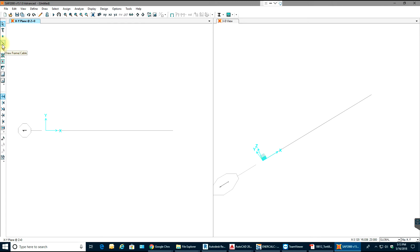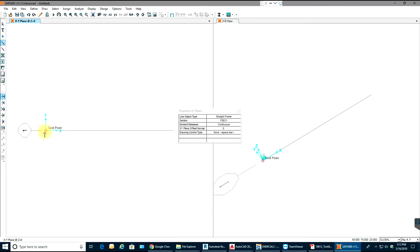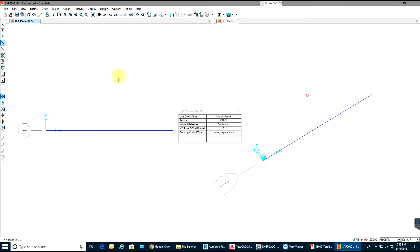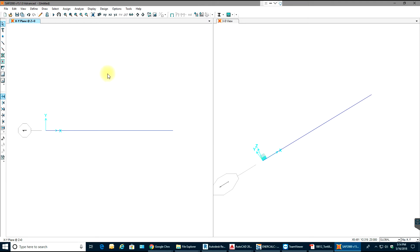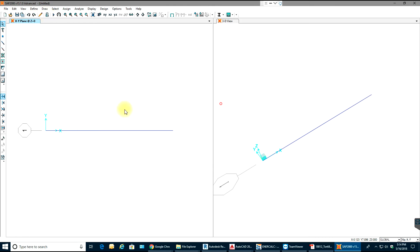To draw the beam member, go over here and select Draw Frame or Cable — you can also go to the Draw menu and select Draw Frame or Cable. I'll select two points from one end to the other, then right-click once that is done.